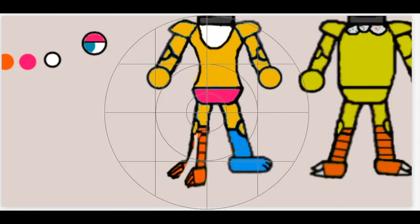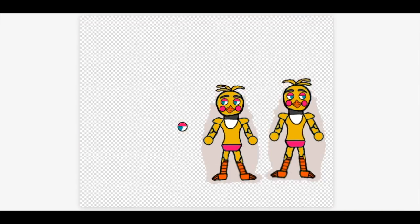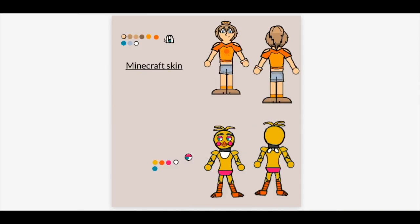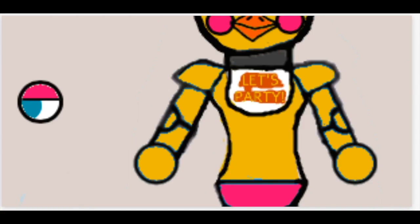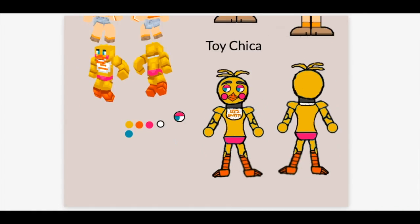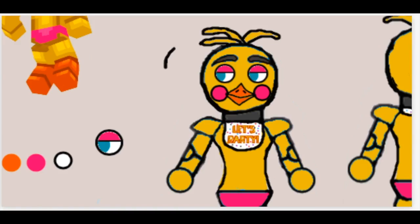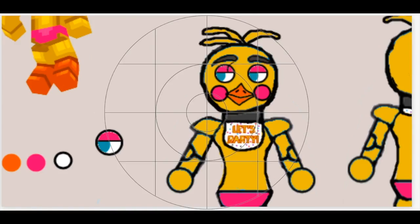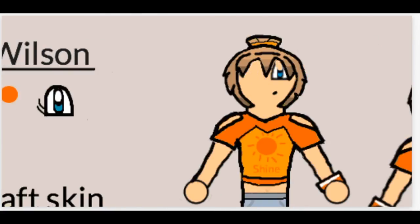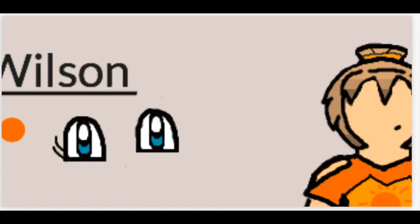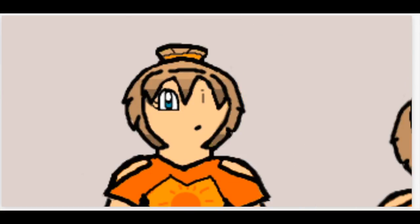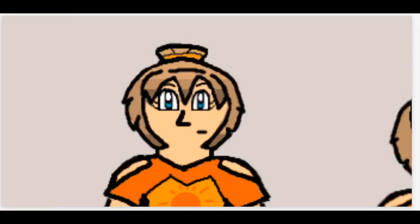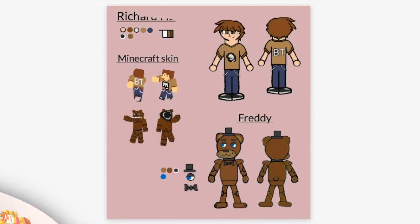Creating Toy Chica was interesting since I basically copied off of Toy Bonnie and gave her some curves, gave her chicken legs, gave her a beak. I recolored her entire design, making her bib was probably one of the toughest things to do because of the wordings and all the little itty bitty designs.